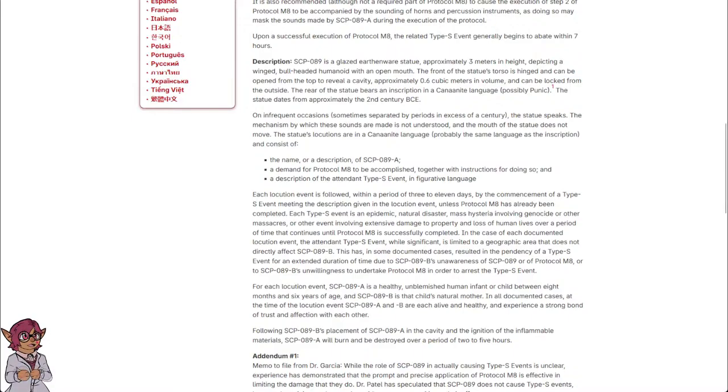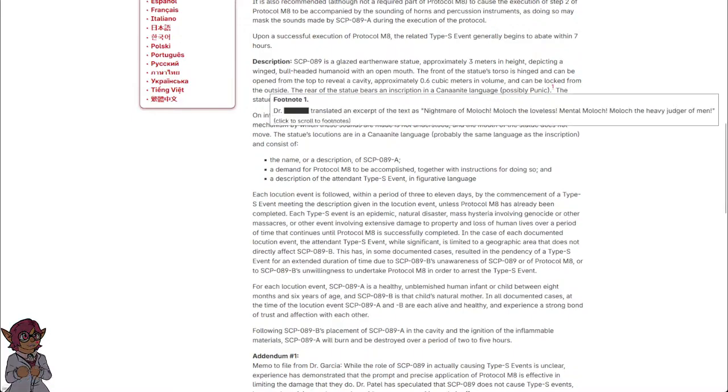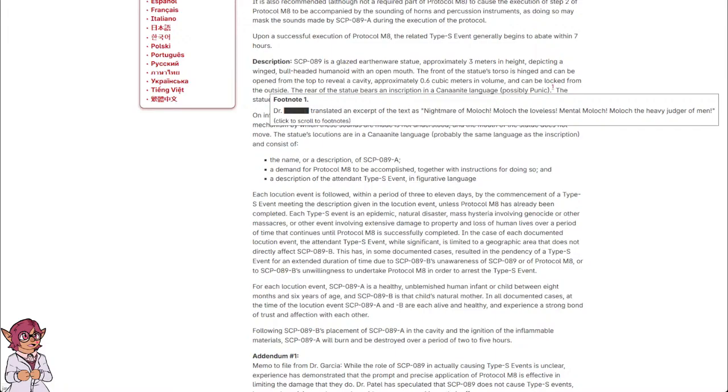Footnote: Dr. [REDACTED] translated an excerpt of the text as 'Nightmare of Moloch, Moloch the Loveless, Mental Moloch, Moloch the Heavy Judger of Men.'